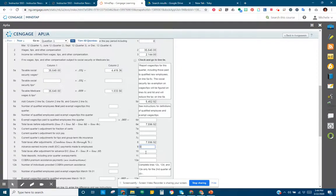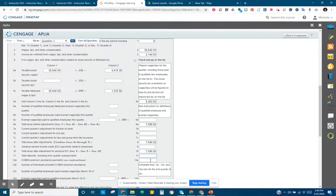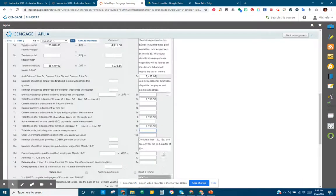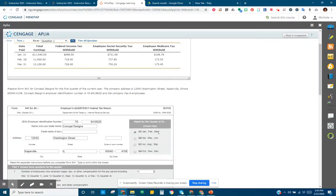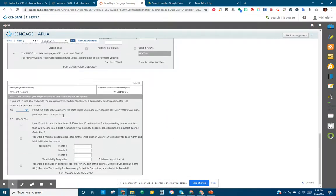Line nine — advanced earned income credit — does not apply here, so it stays zero. Line 10 remains $7,596.92. Line 11 asks for total deposits including any prior quarter overpayments. We now jump down to line 16 to calculate monthly deposits. Our state is Illinois (IL) and we check that we are a monthly scheduled depositor.